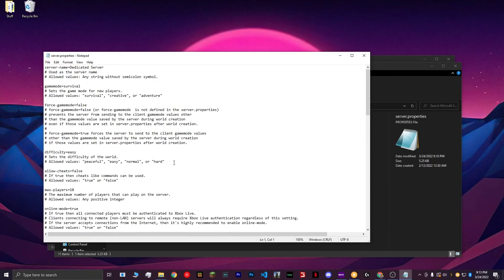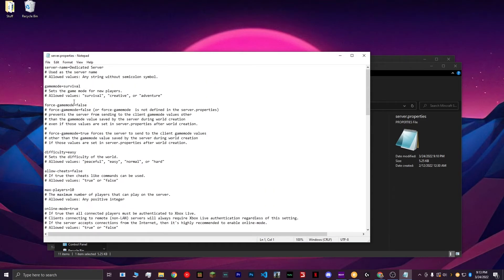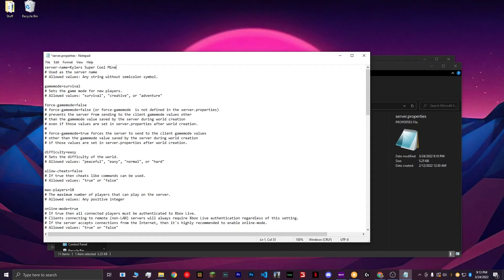If it asks you what to open it with, choose the notepad. Here in the Server.Properties file, you see several options, all of which control your server. The first thing we're going to start with is the server name. I'm going to name it Kyler's Super Cool Minecraft Server. Next, you can choose your game mode. I'm going to keep it on Survival.